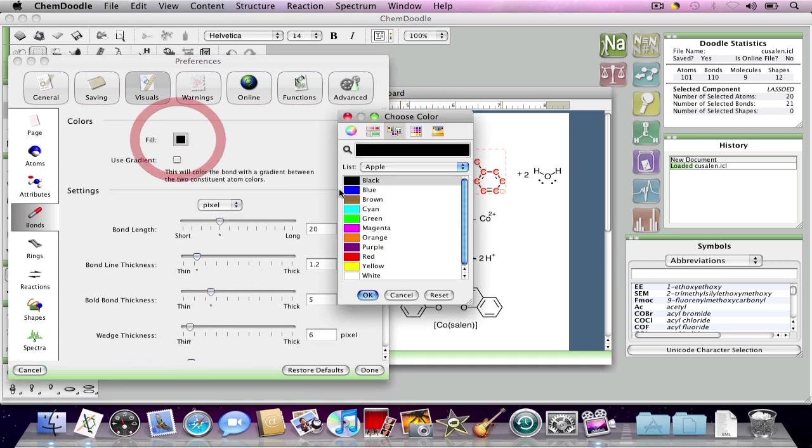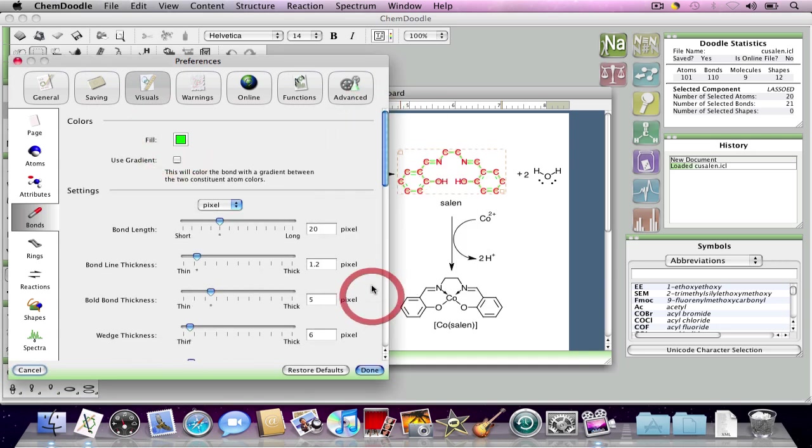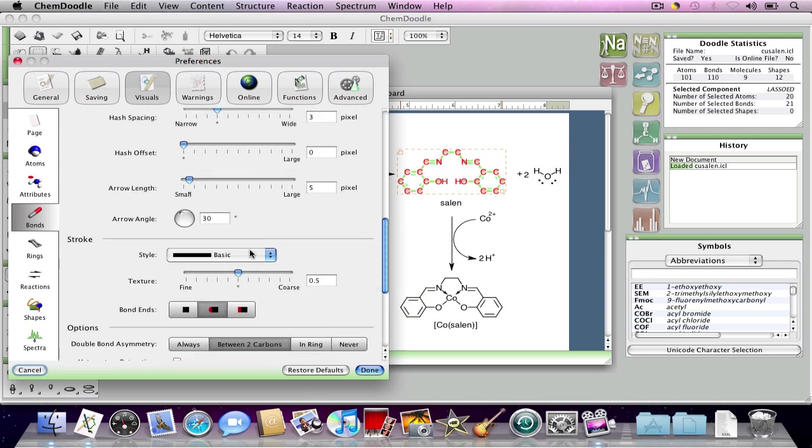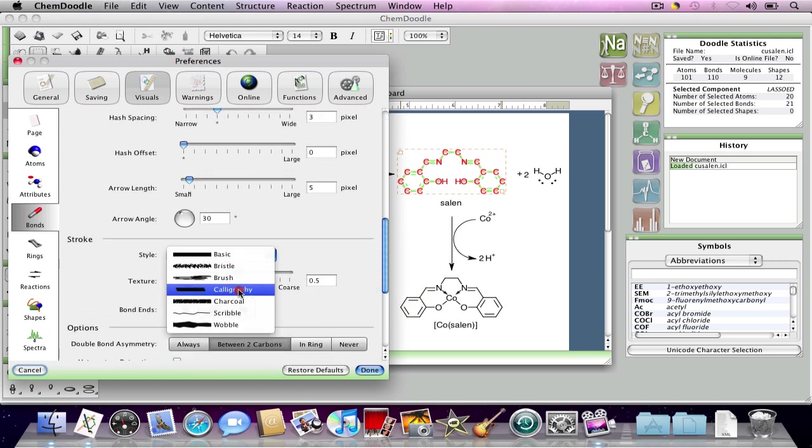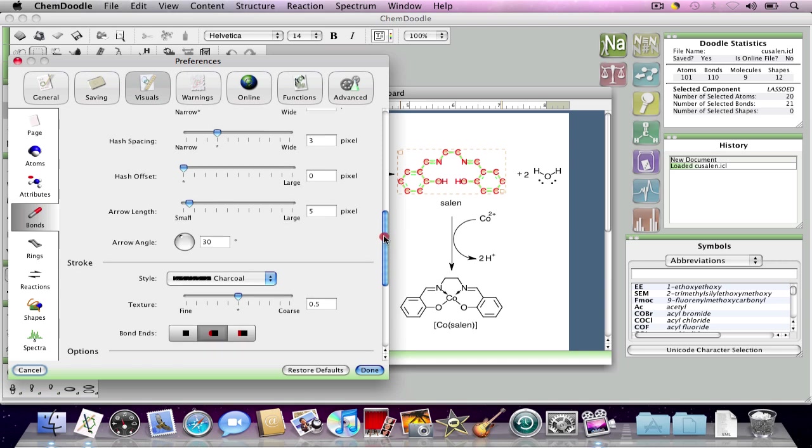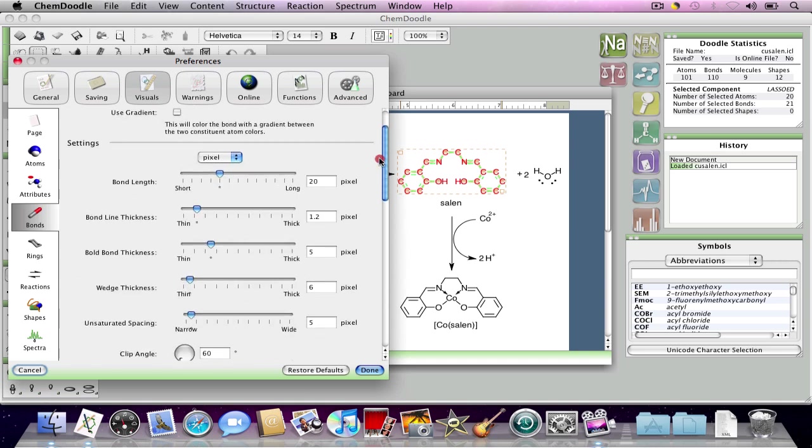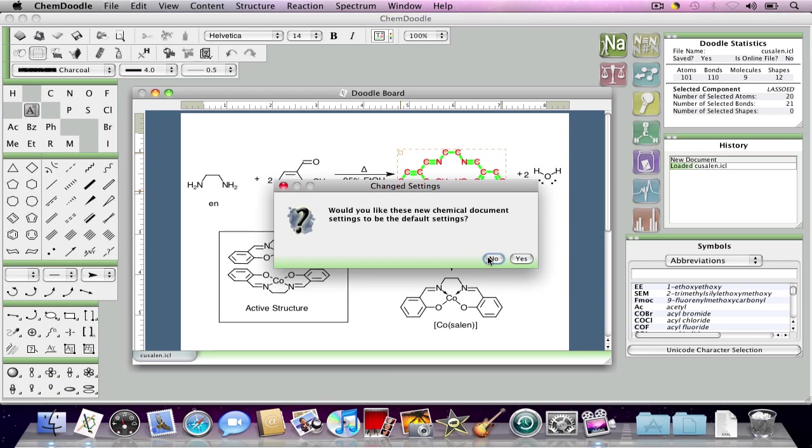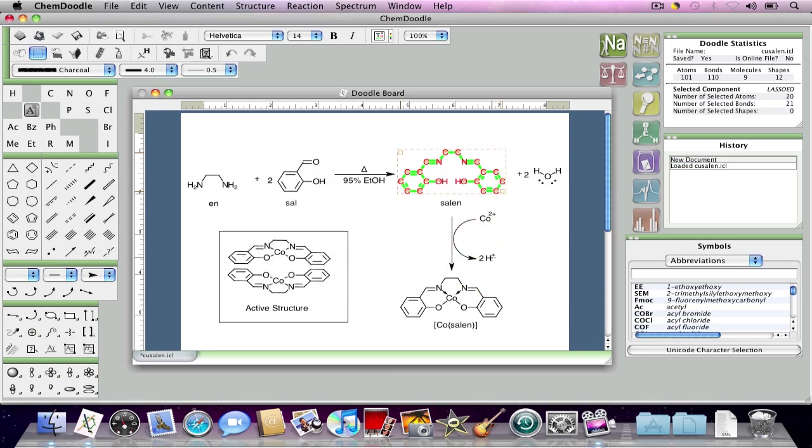One interesting thing about this window is that it isn't just used to change the appearance of selected objects. This window also changes the document settings for the document. Document settings are like visual specifications that apply to the document as a whole. They are separate from visual specifications in that visual specifications apply to individual objects on the Doodle board.